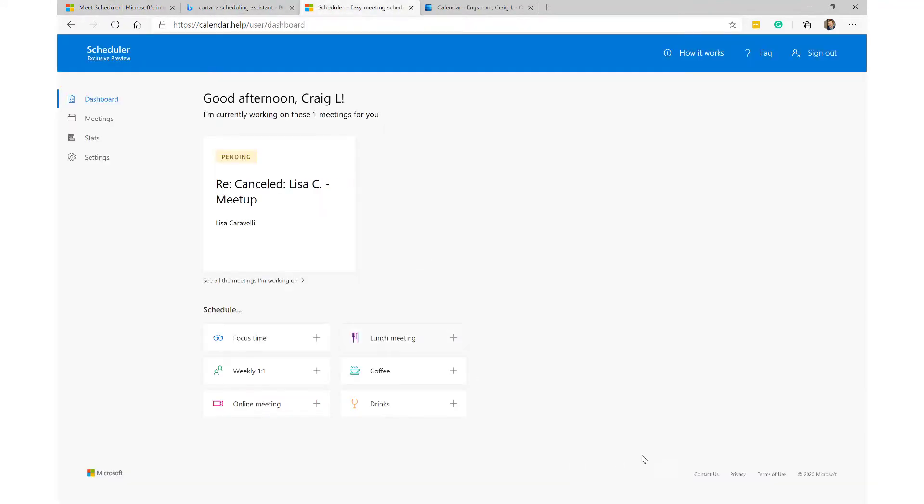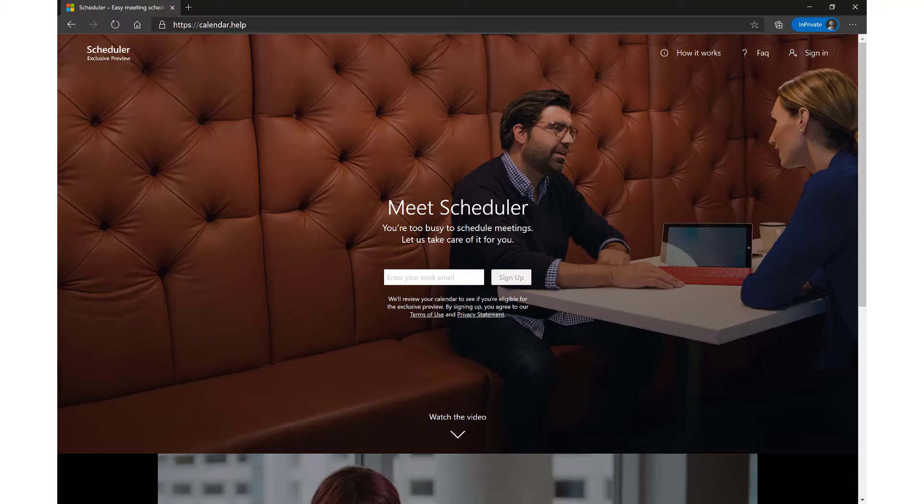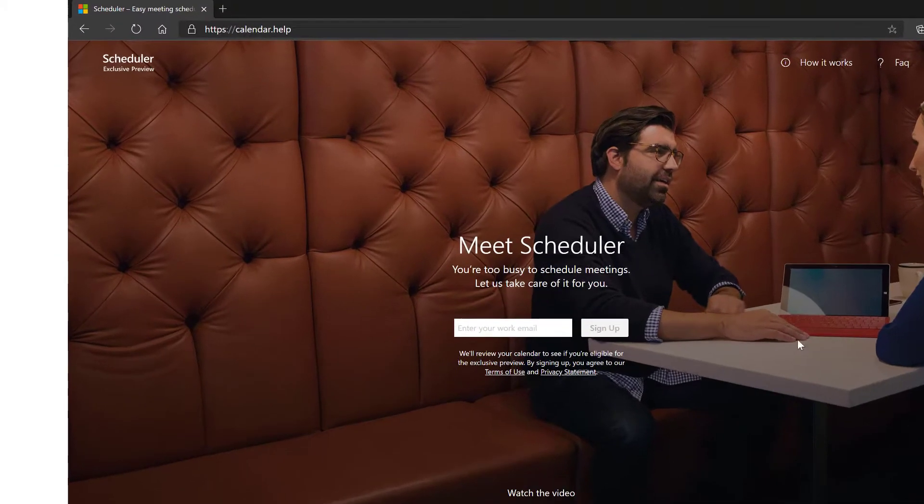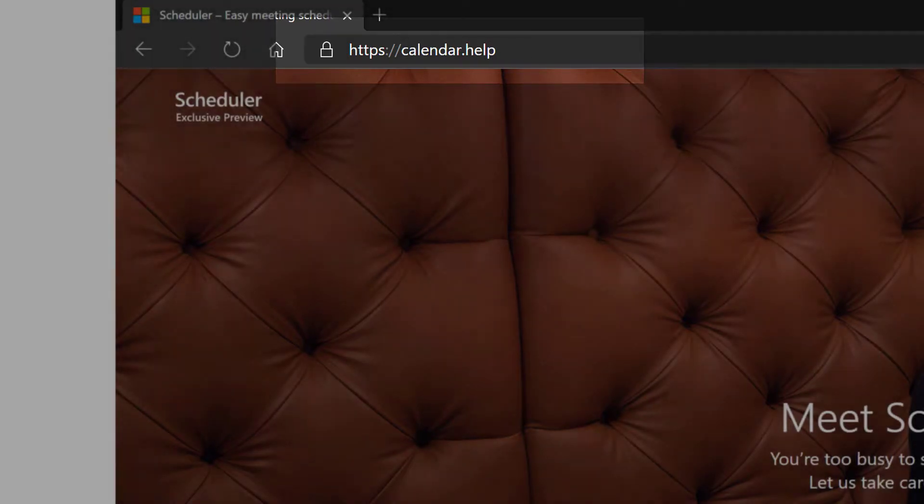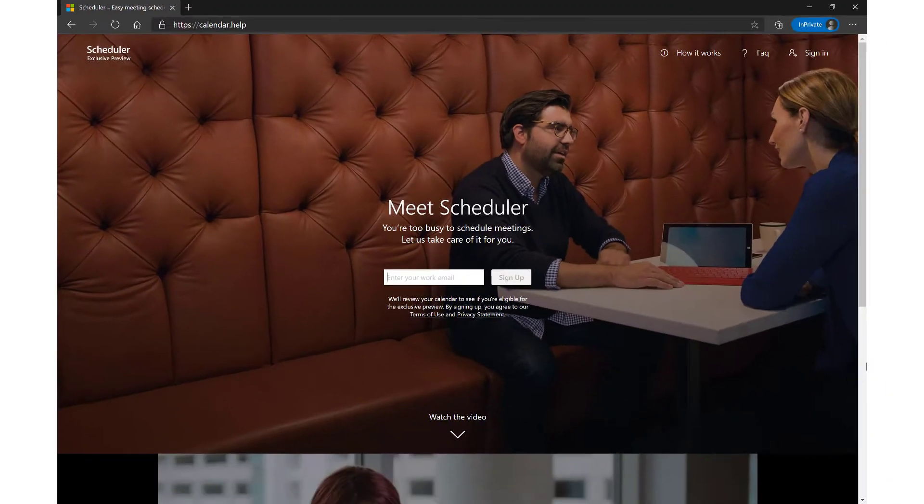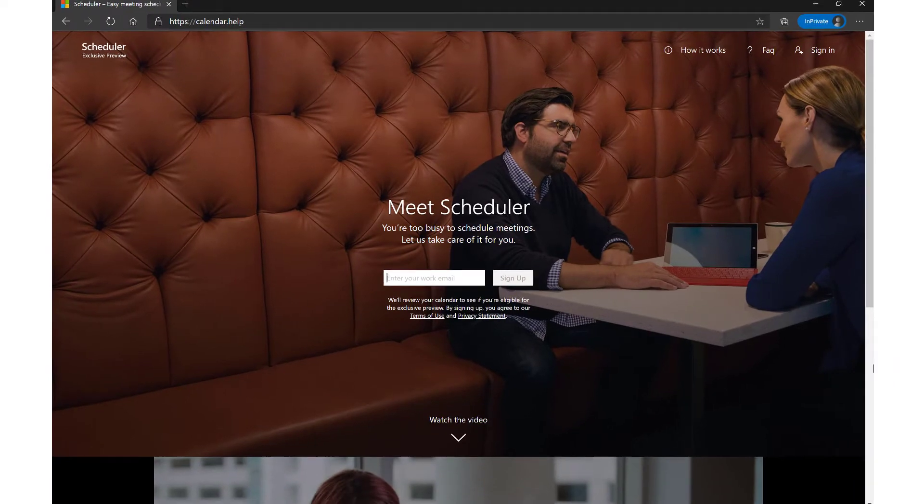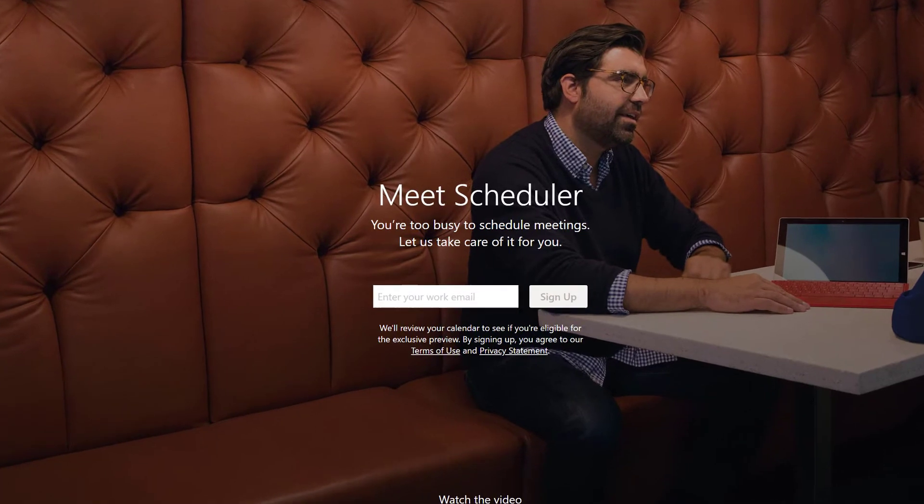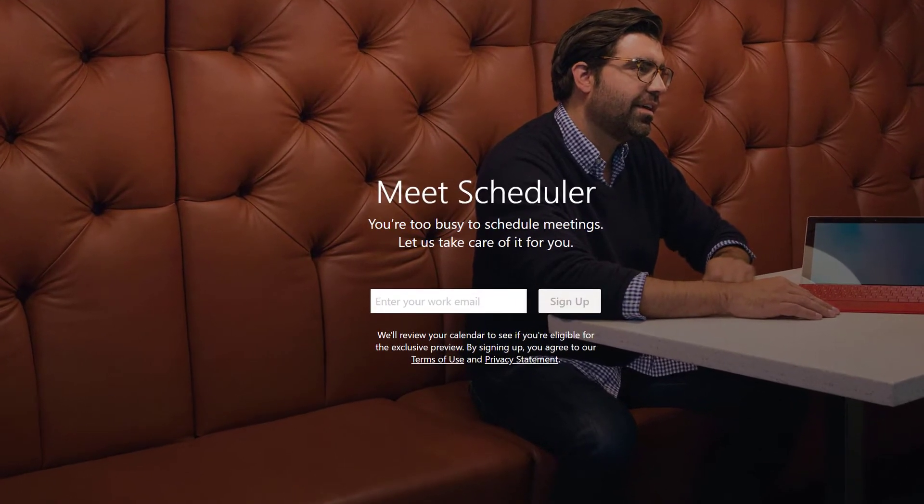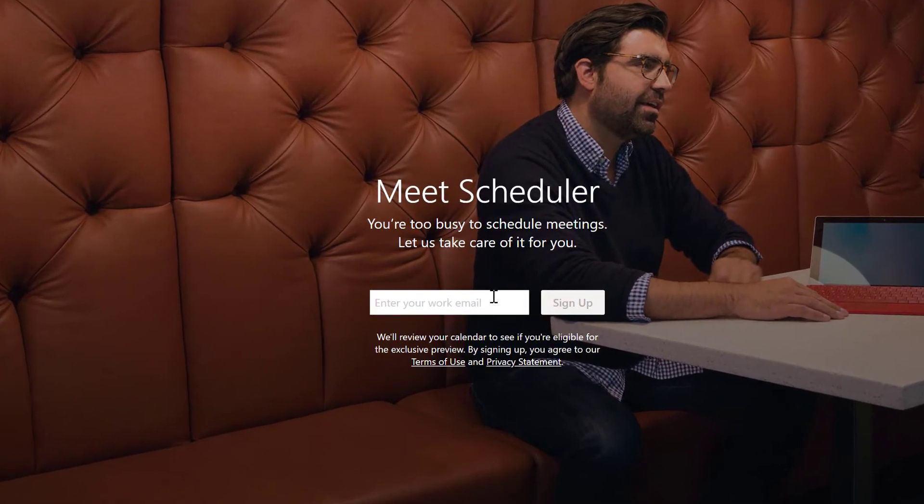So basically, to get using it, what you want to do is go over to calendar.help. This is actually where it will walk you through the steps to get set up. It'll verify that your organization is ready to use the virtual assistant in its Outlook product.